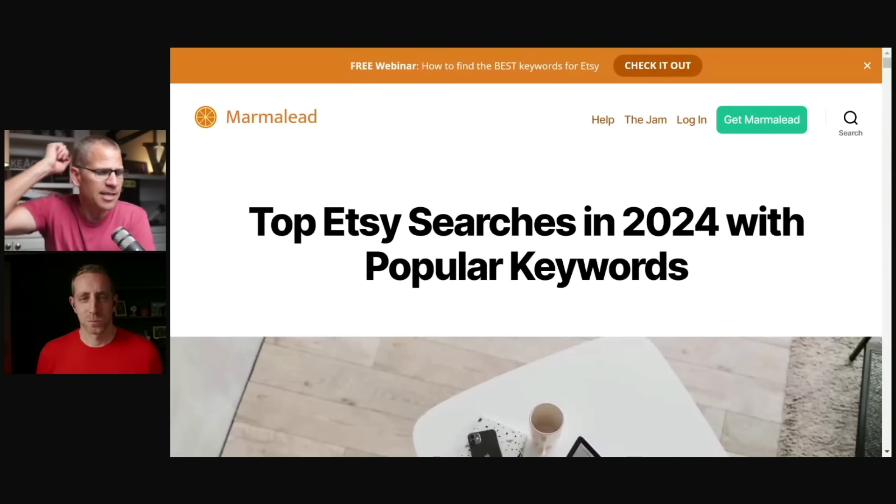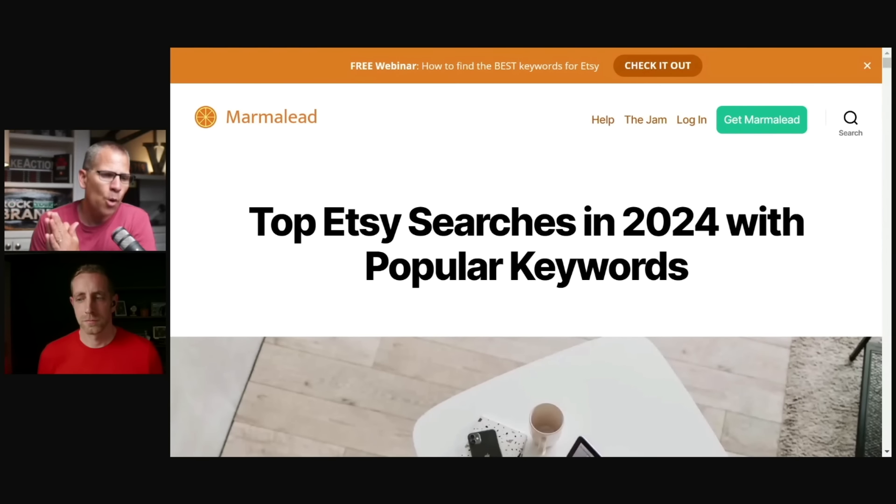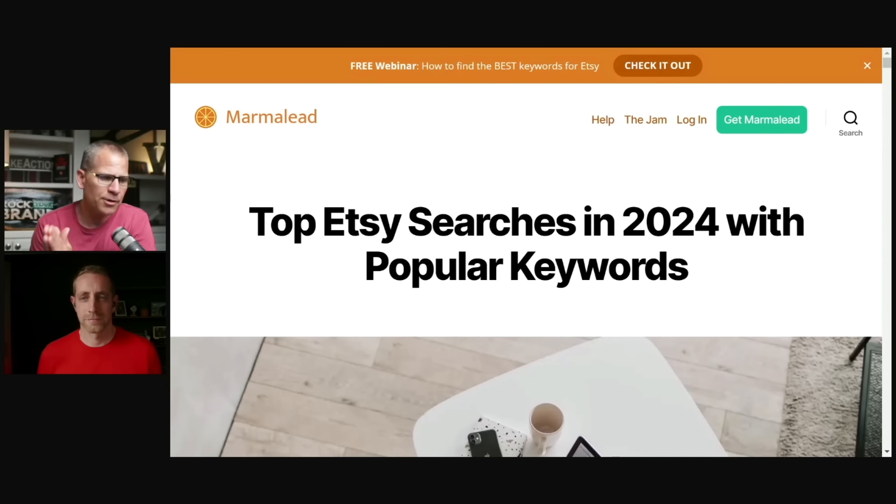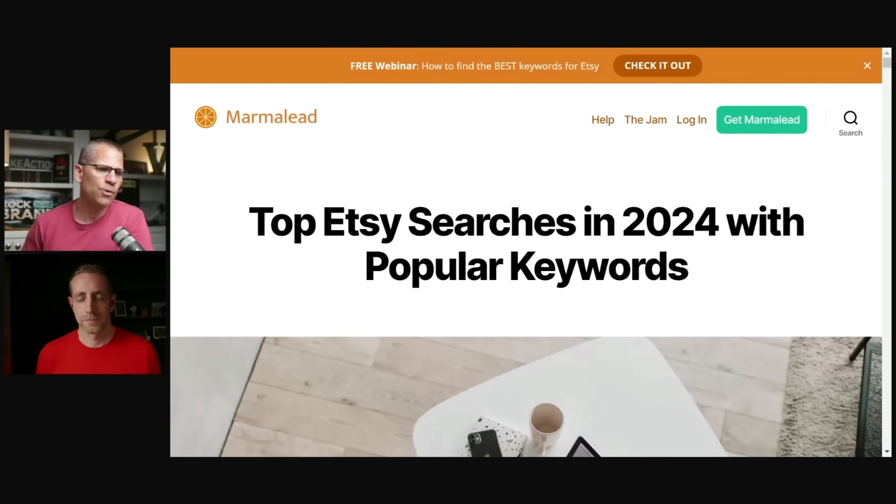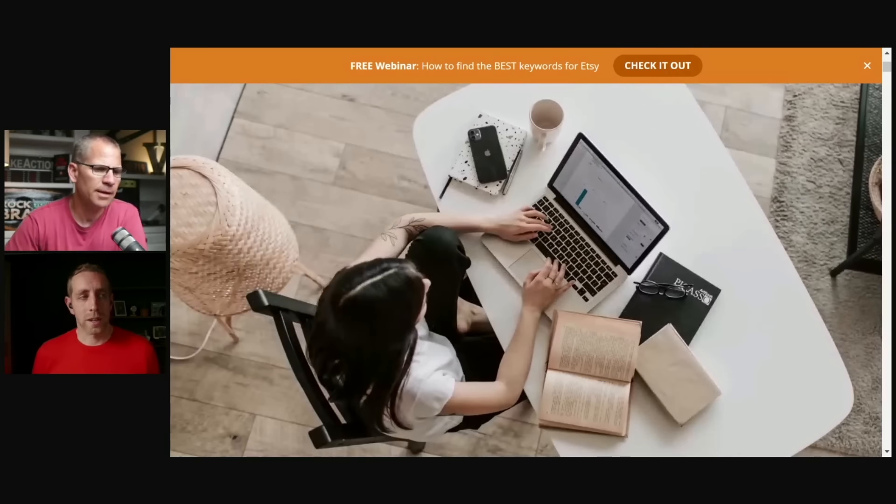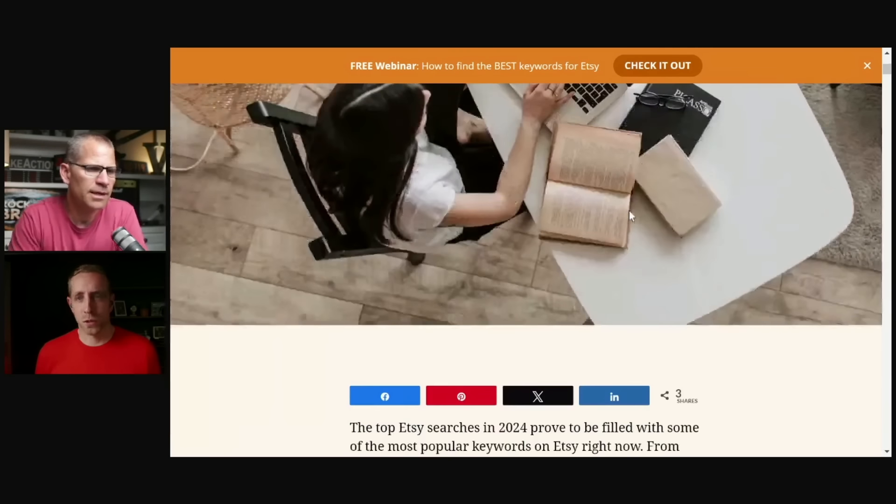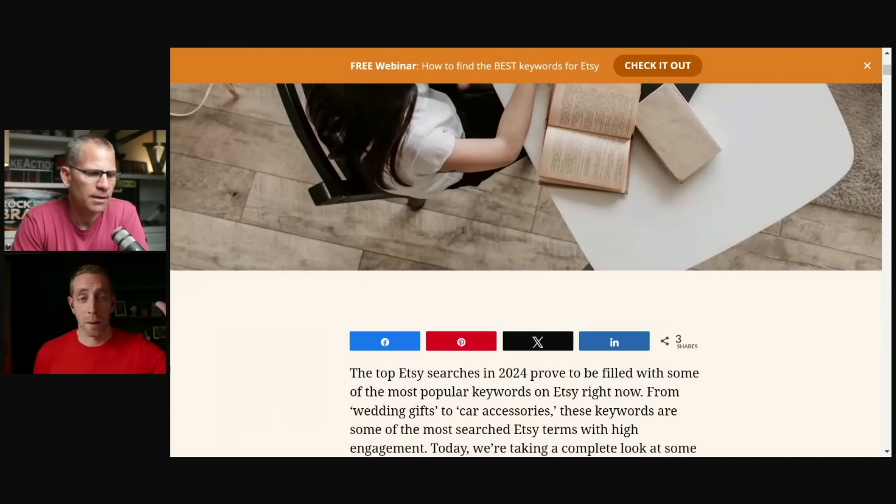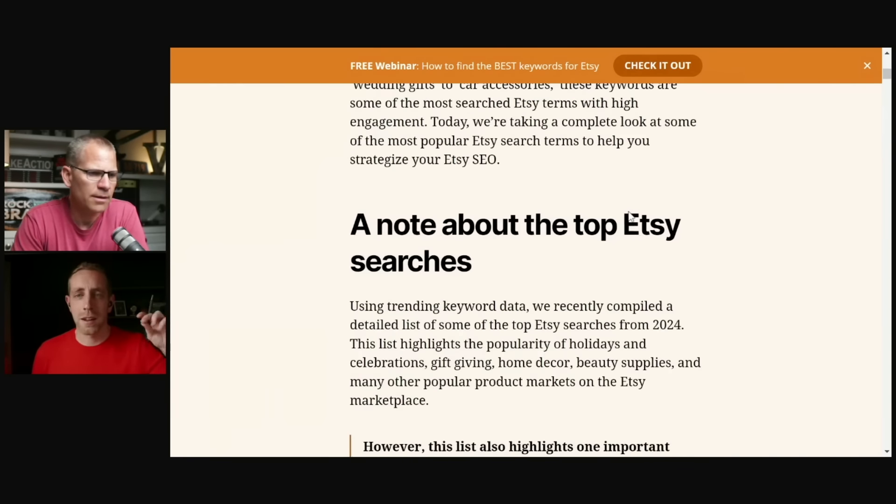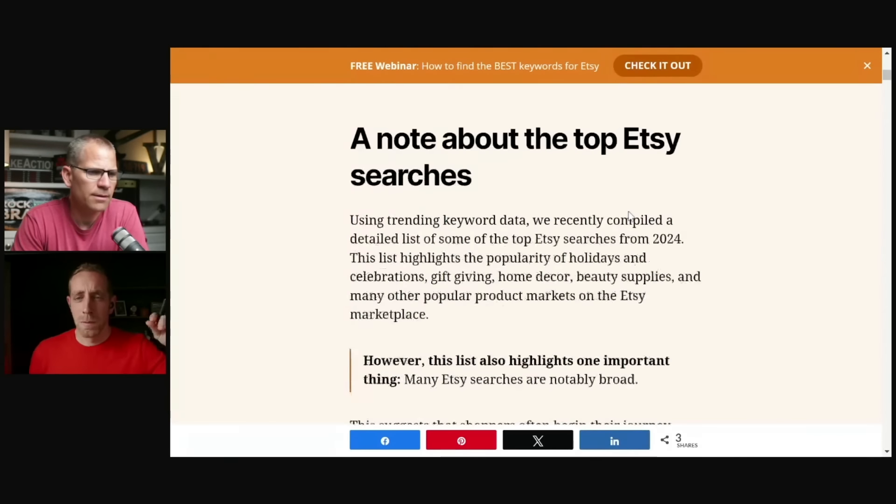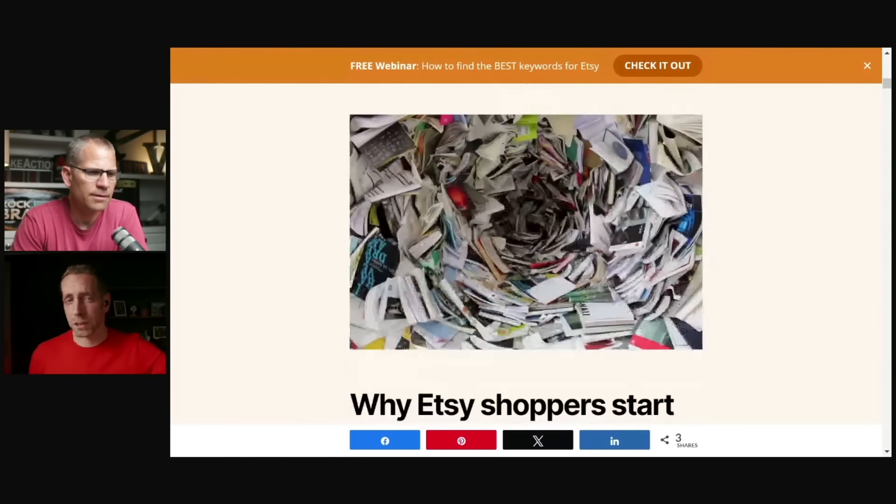I think this is interesting. They're going to be going through the top Etsy searches in 2024 with popular keywords, but also the types of products. So Chris, can we scroll through this a little bit? Yeah. So it came to us from marmalade and I think you said they emailed this out. It also popped up on their blog.